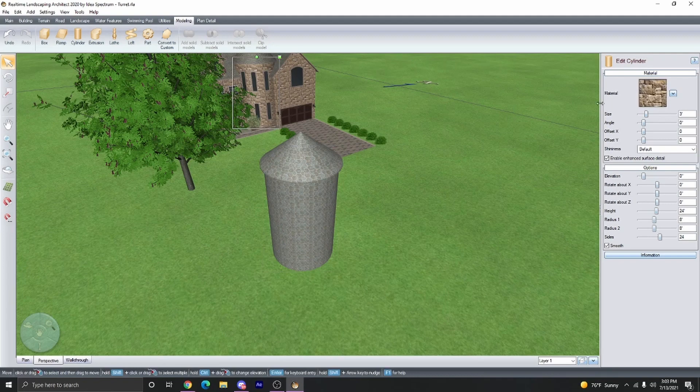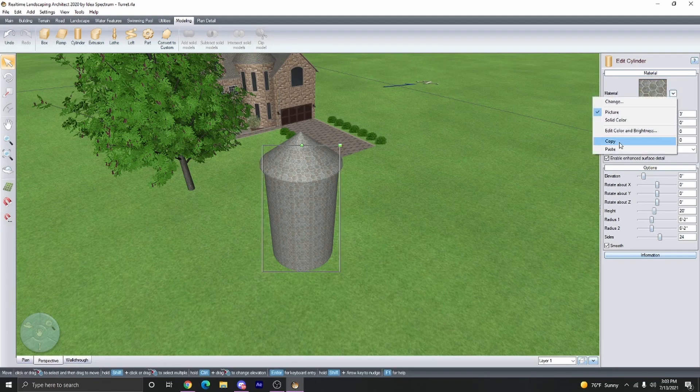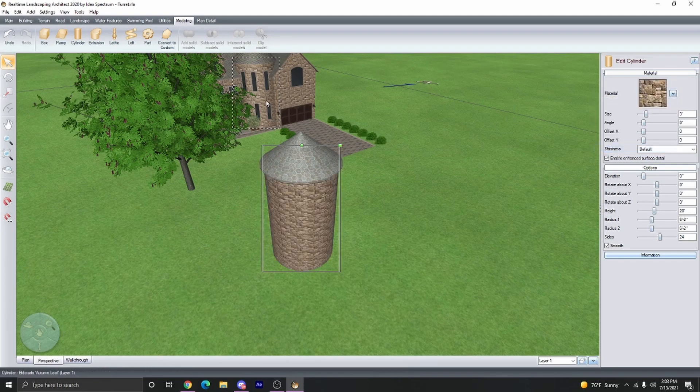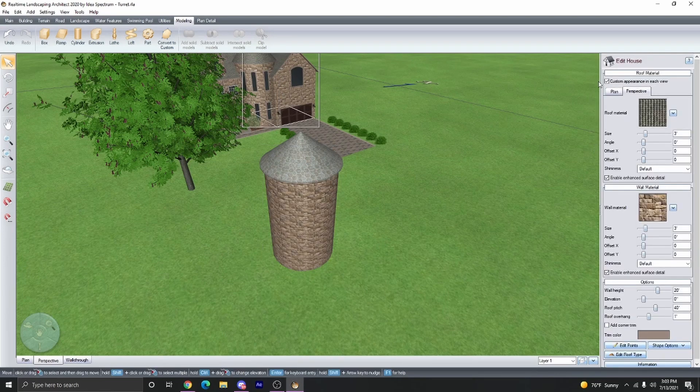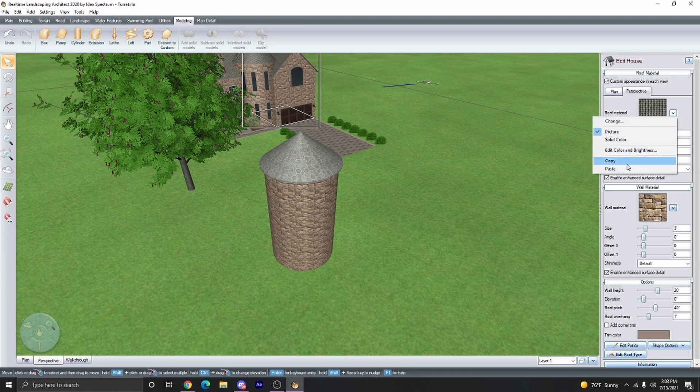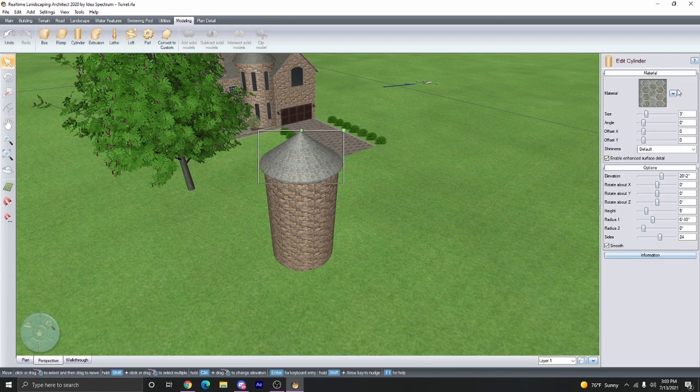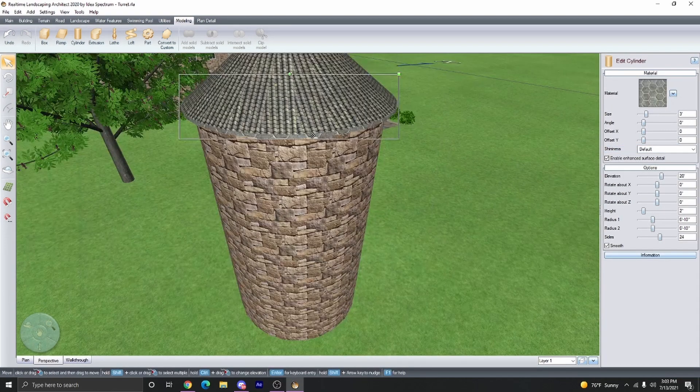We're just going to make it the same as this house right here. Copy and paste. Trim color.